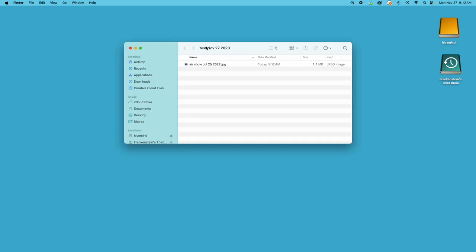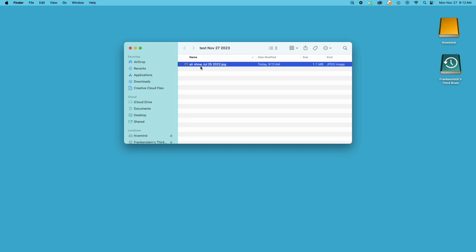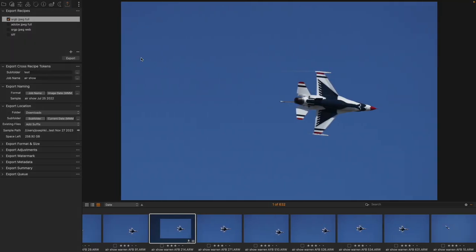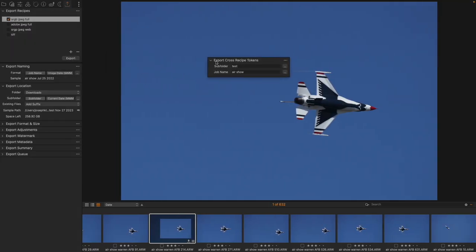...I have a test name for the subfolder, and Airshow is the name of the image, and those things were actually populated in through the Export Cross Recipe Token.